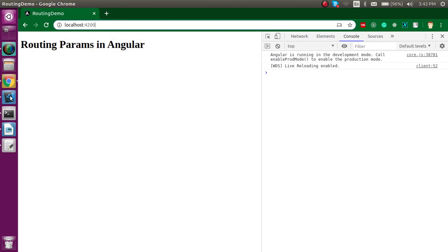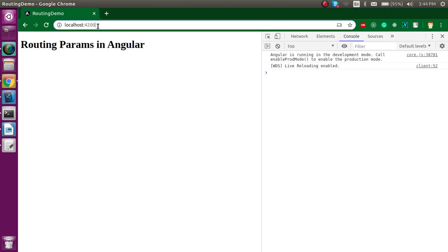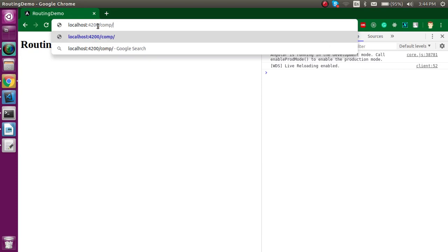Now let's start with this video. For using routing parameters and passing data, we will do these steps. First, we have to make two components, make routes for them, and then make the HTML links so that we can click on one link and navigate to another route, and with this click we can also pass some data. After that, we will see how we can get this data from the URL bar — for example, if we pass a name like 'Anil', how we can get that name inside our component.